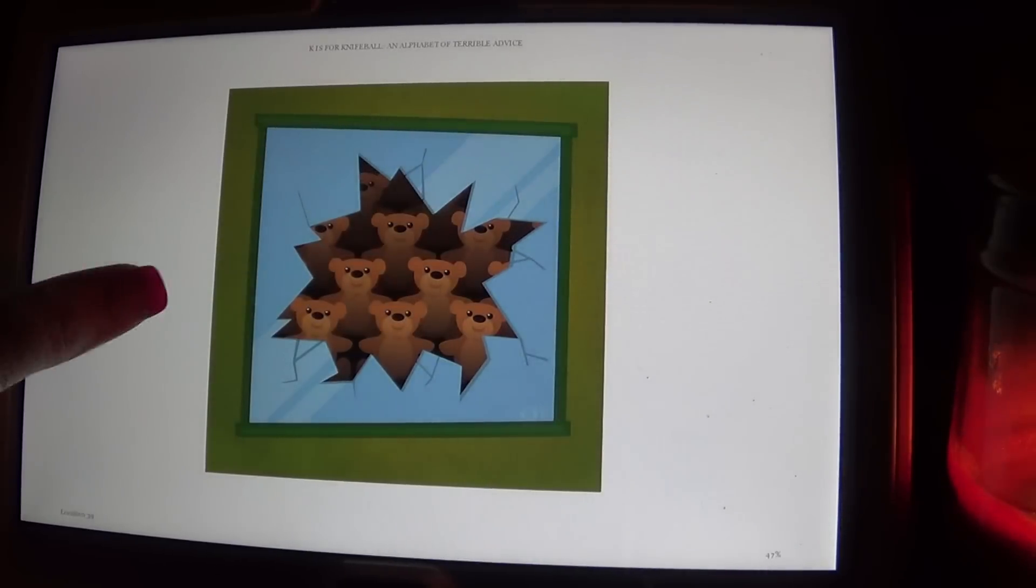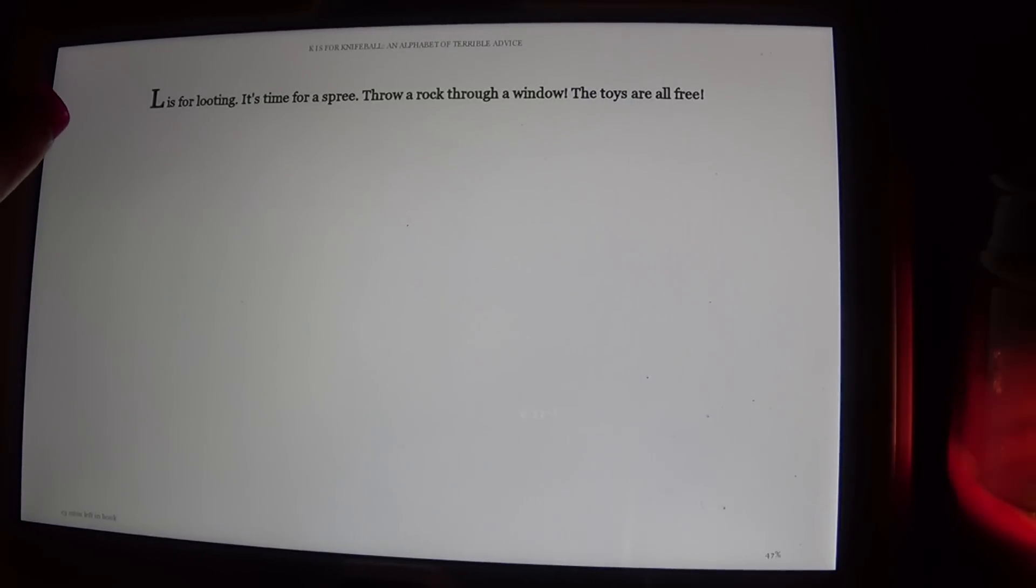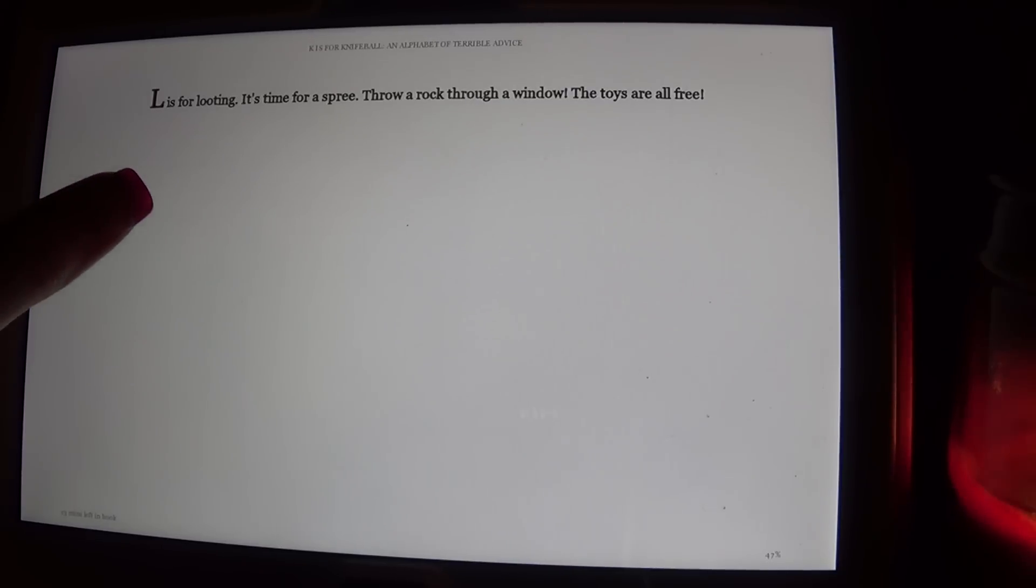K is for Knife Ball. L is for Looting. It's time for a spree. Throw a rock through a window. The toys are for free.